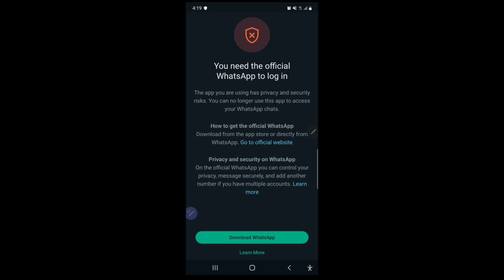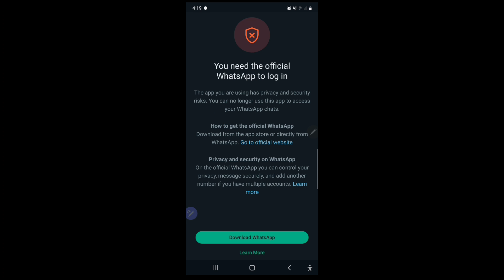notification which says you need the official WhatsApp to log in. So for those people who have been using modded versions of WhatsApp, they have been logged out of their accounts and they say you need the official WhatsApp to log in your WhatsApp account. So you've been receiving this notification or you can receive this message when you try to log in. The app you are using has privacy and security risks. You can no longer use this app to access your WhatsApp chat.